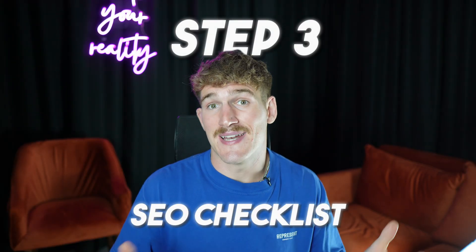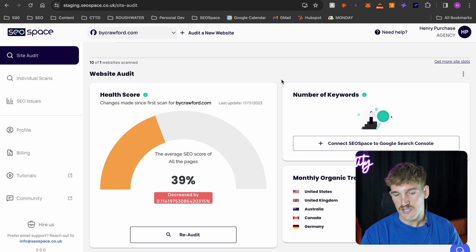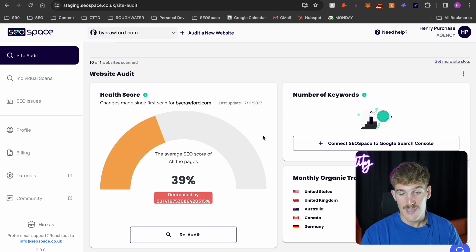Once you've got your keywords for your money page and know what blogs you're going to write over the year, you just need to follow this framework when adding them to your website. You'll also need an SEO checklist — specifically designed for Squarespace — that tells you step by step how to rank higher on Google. That's where SEO Space comes in.